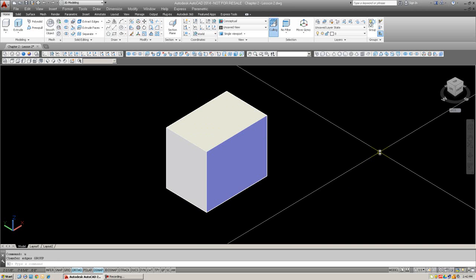Alright. That concludes the lesson. We've covered 3D arrays, polar rectangular, and filleting and chamfering in 3D. Both by typing and by dynamic icons. So, practice everything. And we'll see you in the next lesson, where we're gonna draw several examples. And there'll be more of a hands-on drawing exercises. Alright. We'll see you then. Thank you.